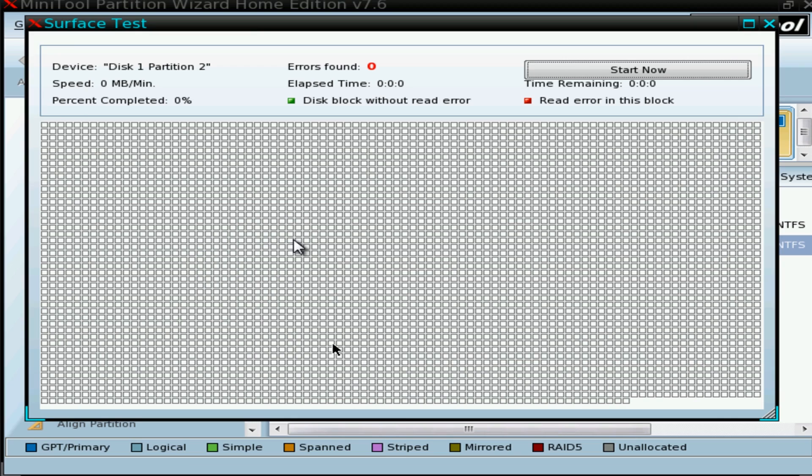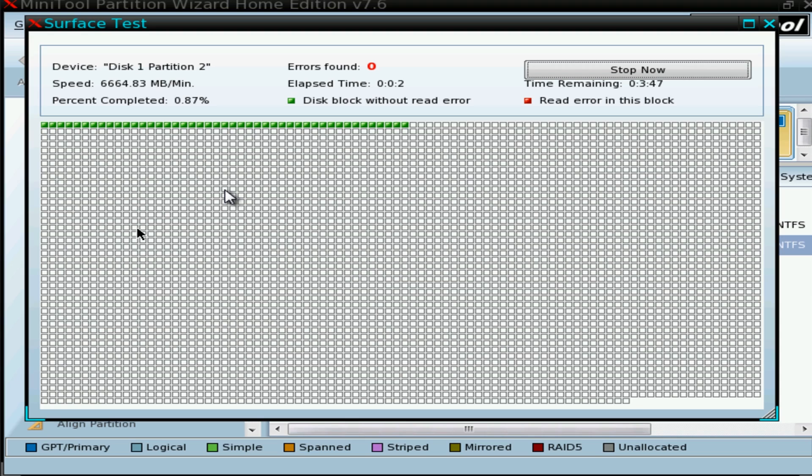What we want to do here is come up to partition and you want to do a surface test on there. This will do a surface test of that drive and that's another way of doing it. You can use the bootable environment like MiniTool to do that for you.